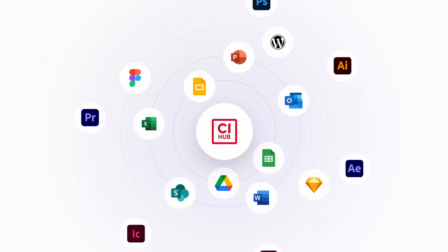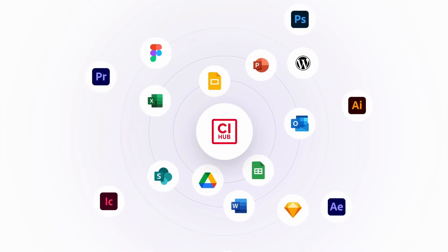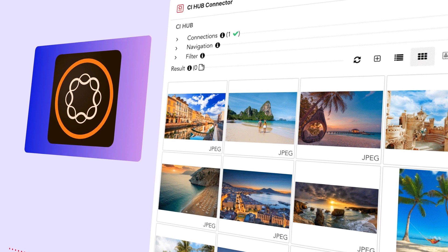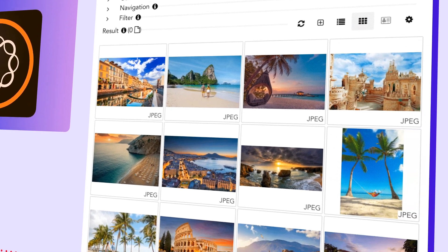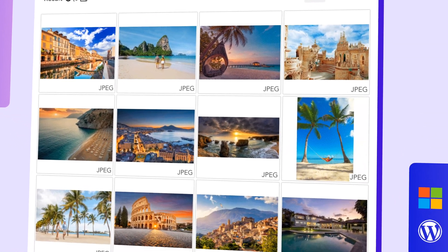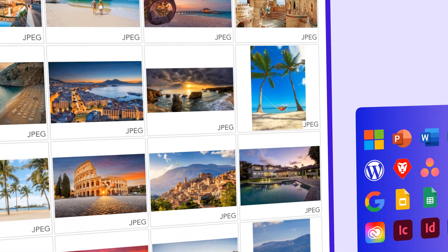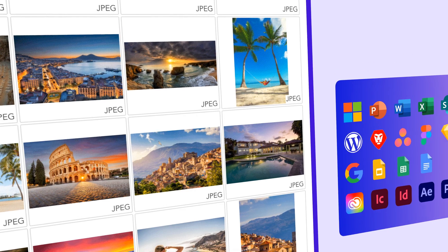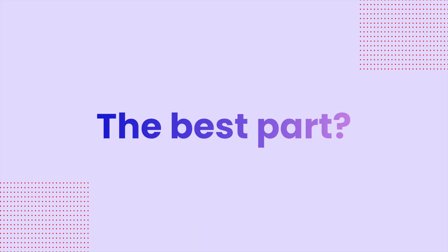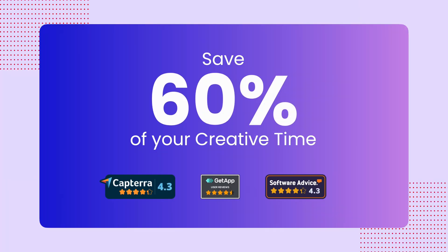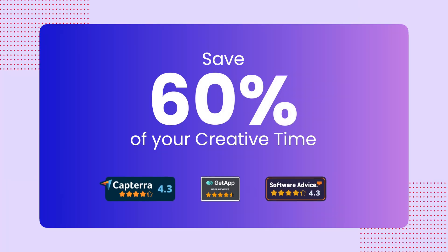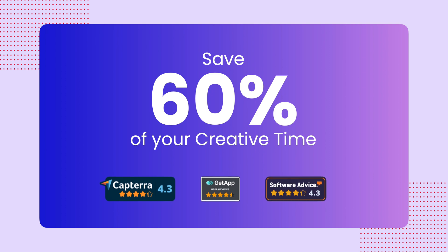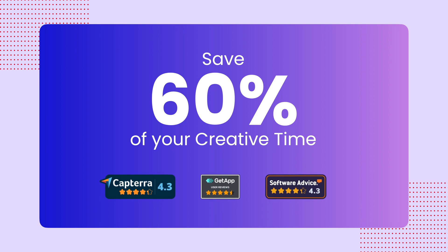That's where the CI Hub Connector comes into play, bridging the gap between AEM and external tools, transforming the way you access and leverage the potential of your assets. The best part? Our everyday users report saving up to 60% of time in their creative workflow.